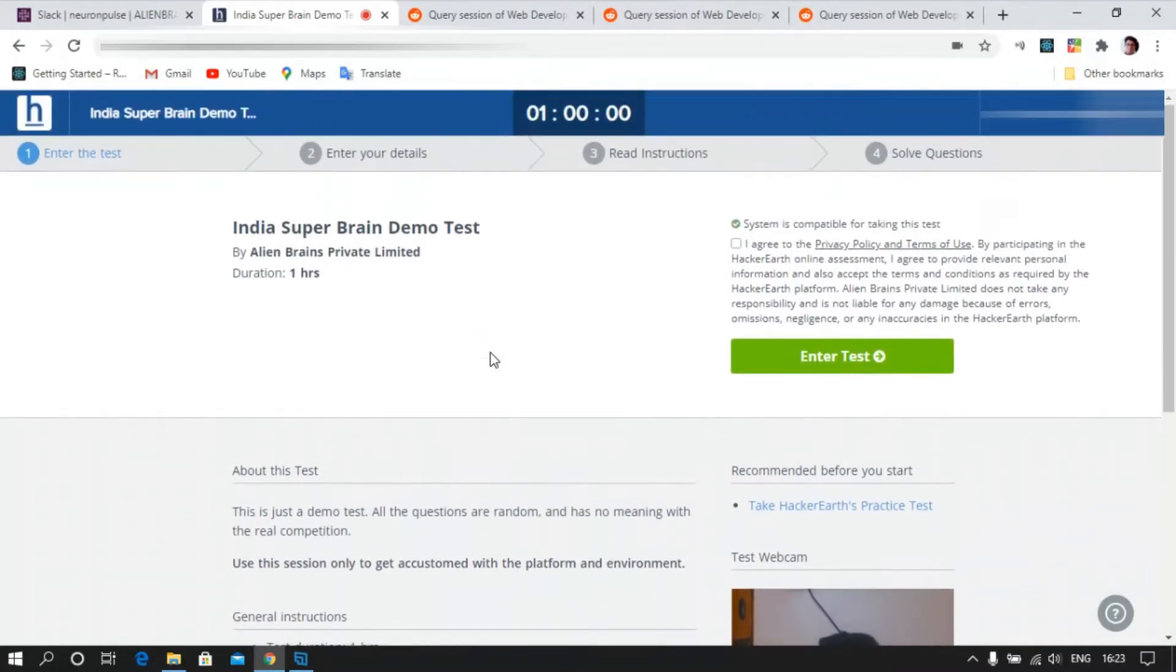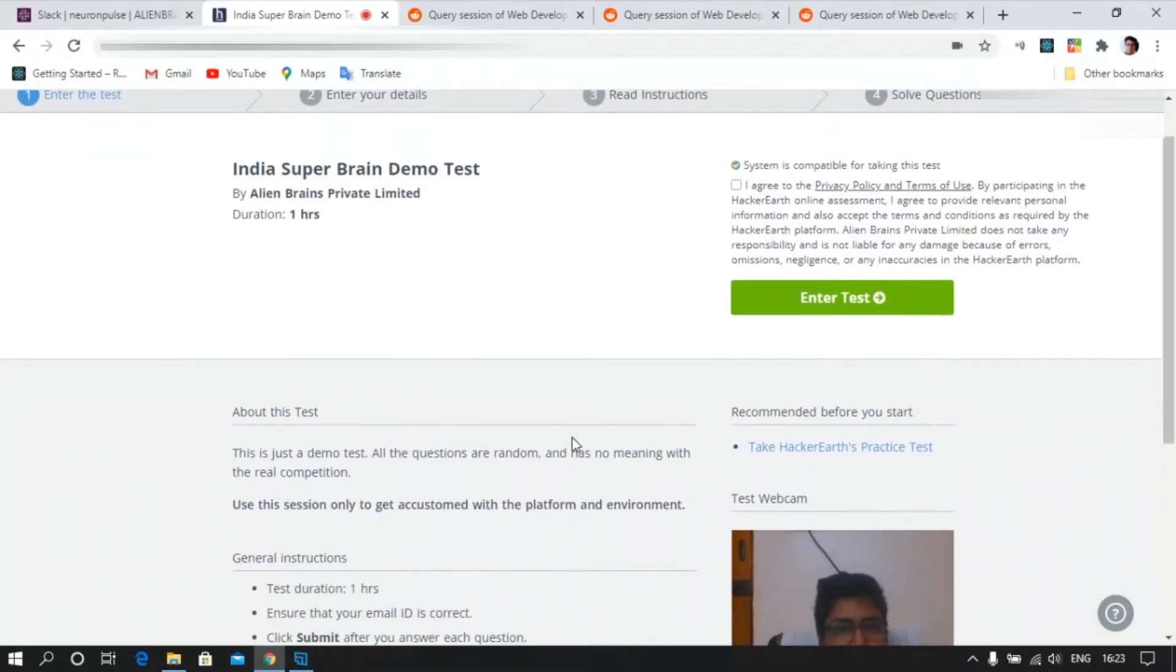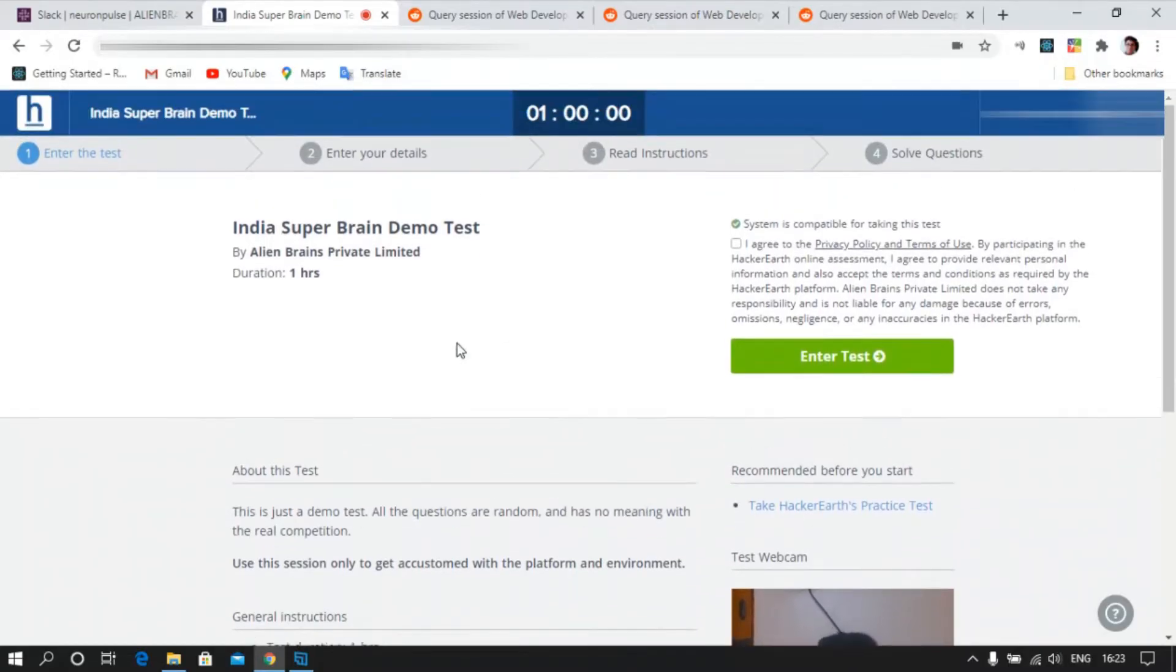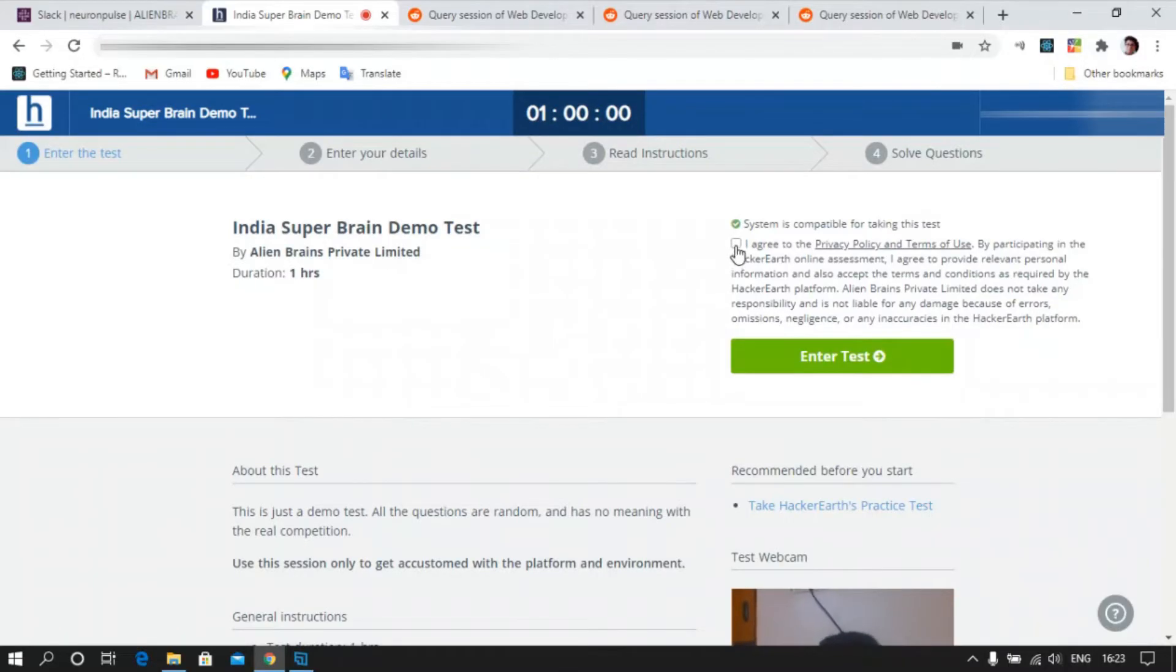This is a demo test. This has no meaning with the real competition. I will just be showing you the basics like accessing the cameras and what will happen if you change the tabs and all.